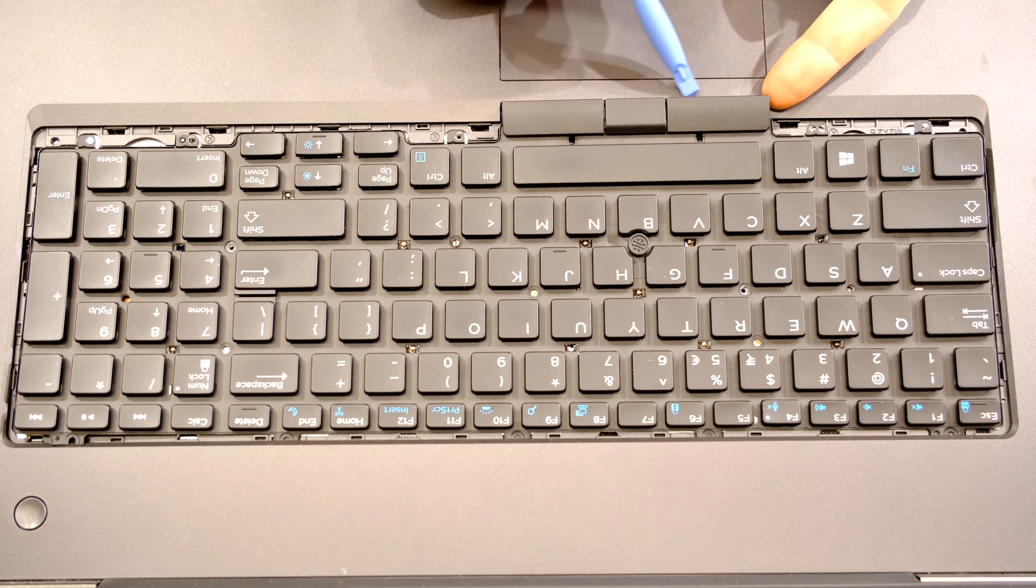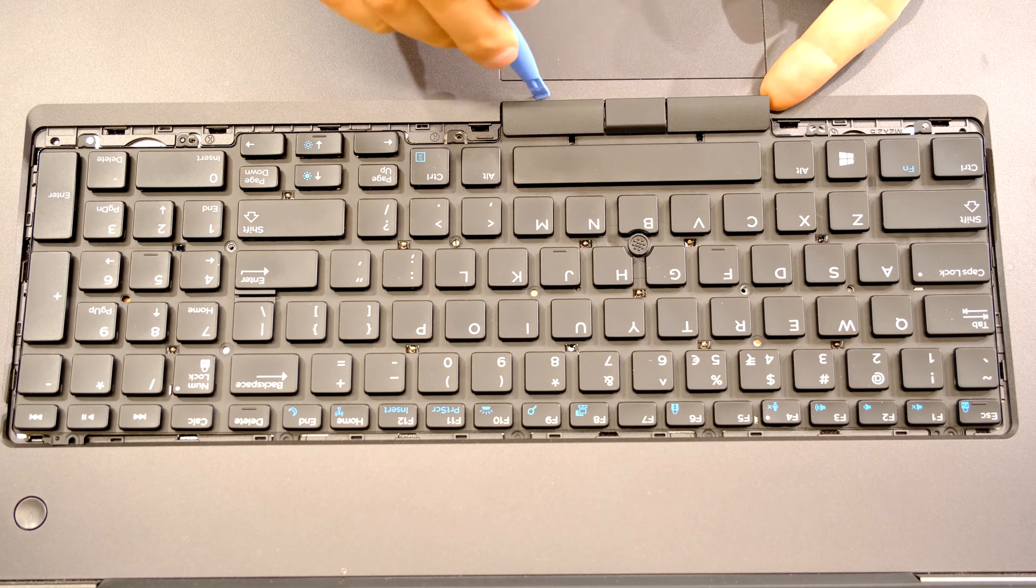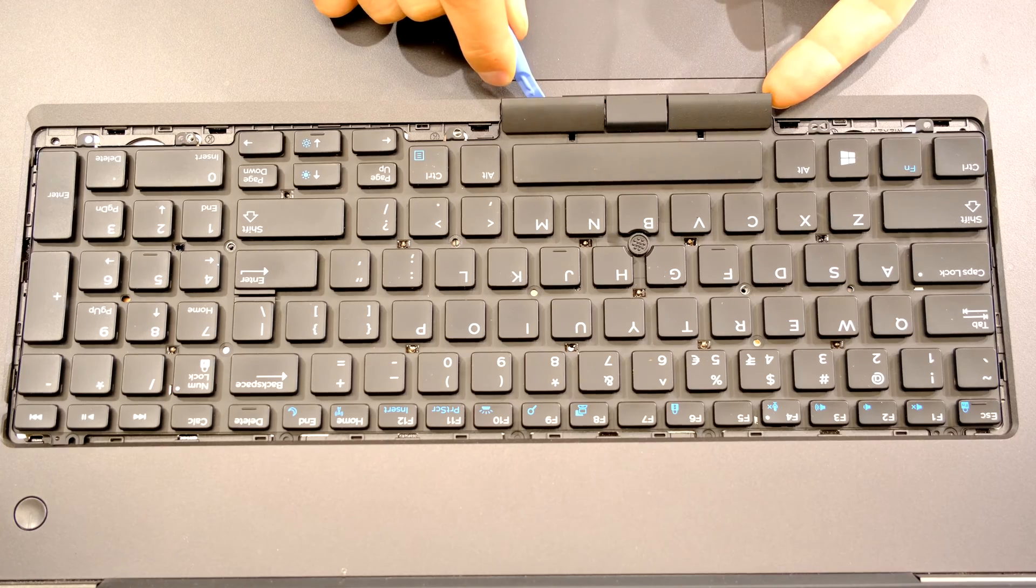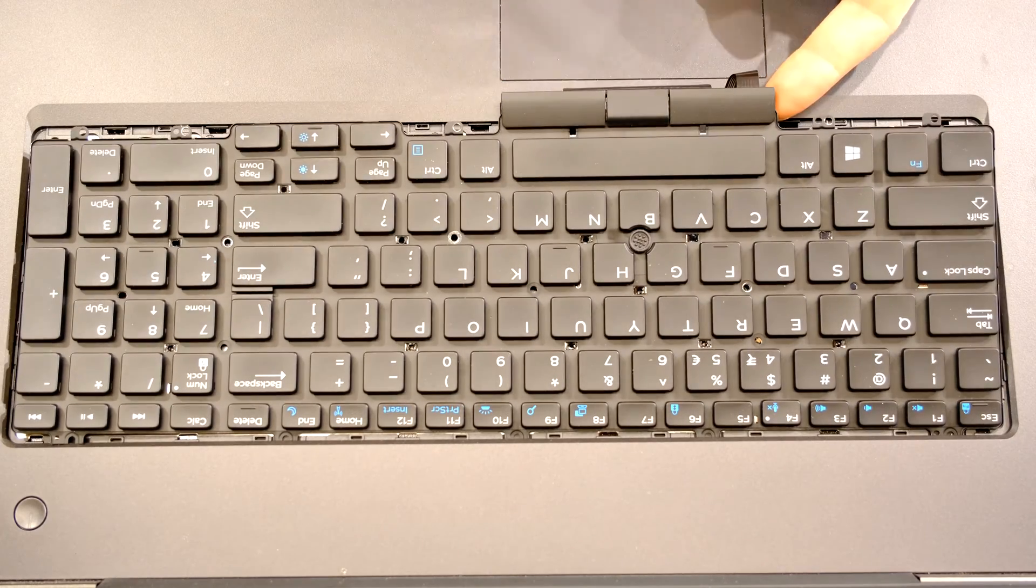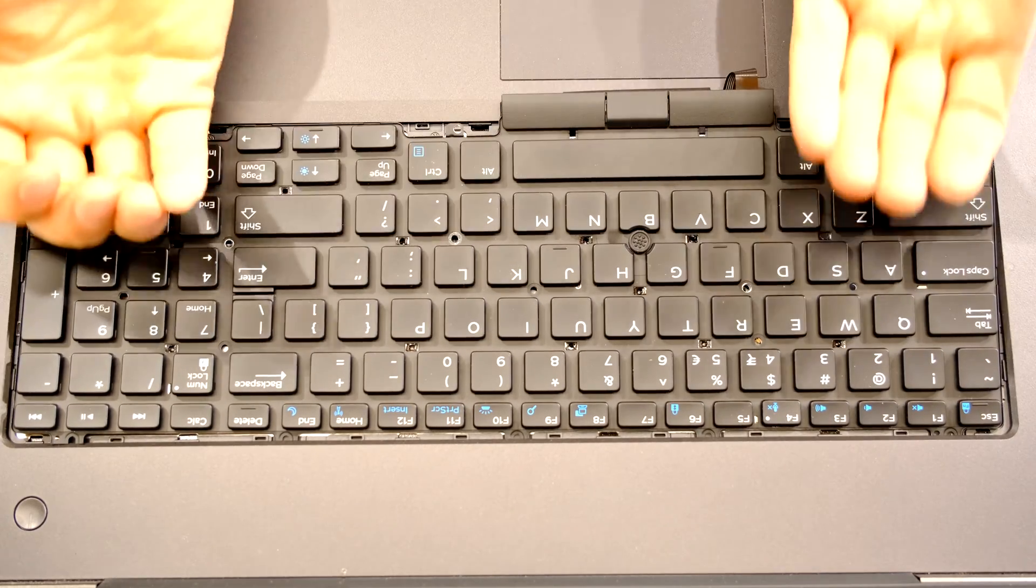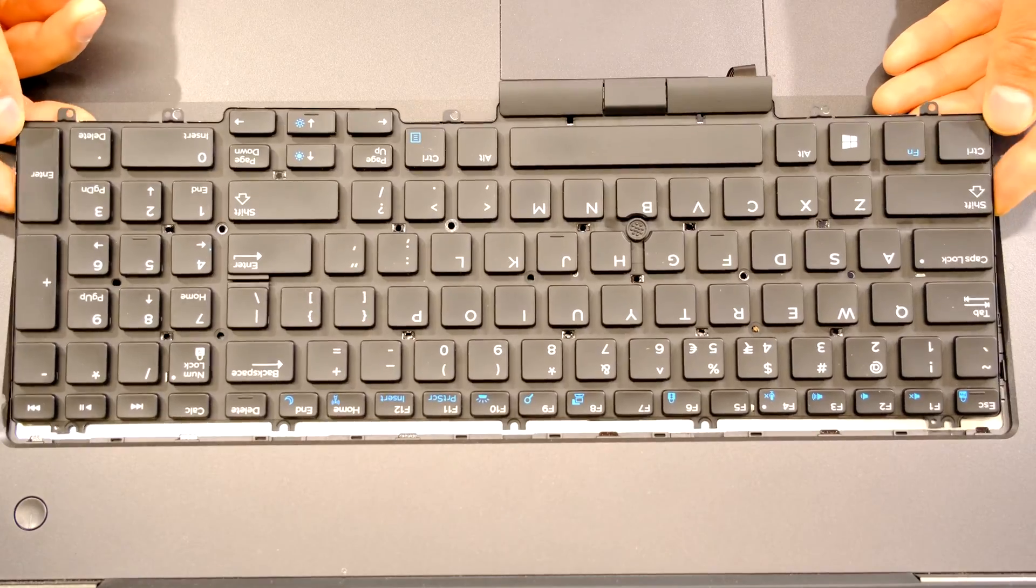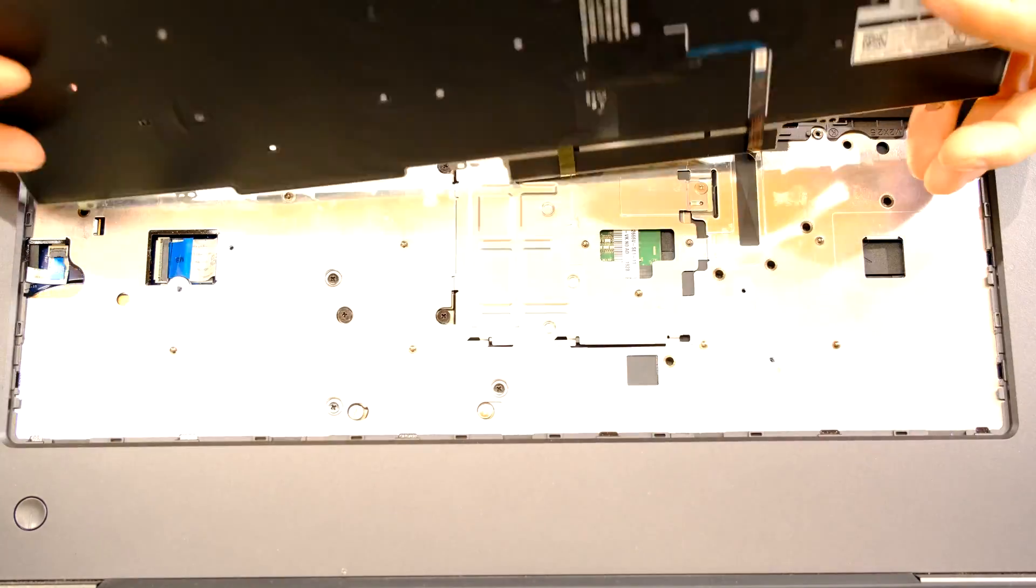Now you'll see these are the ribbon cables here. Just be extra careful. And I'm just gently pulling on them. There we go, and then they come out. Now what I'm going to do is slide the keyboard this way. Here comes the keyboard.